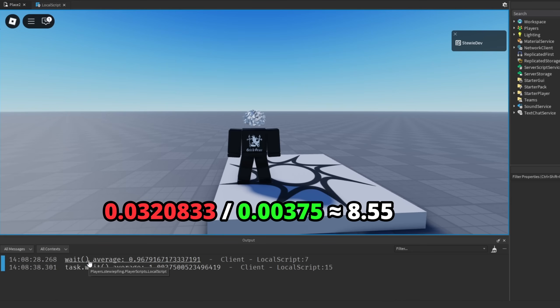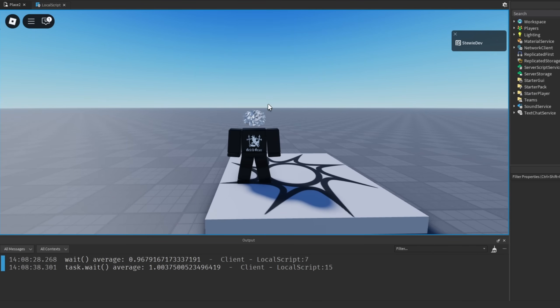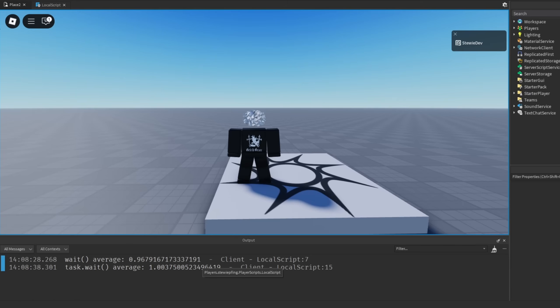That gives us the result that in this certain test, in this play test right now that I just got, that means task.wait is eight and a half times more precise than wait. This shows why the modern task scheduler is so much more consistent for timing code and just overall better.